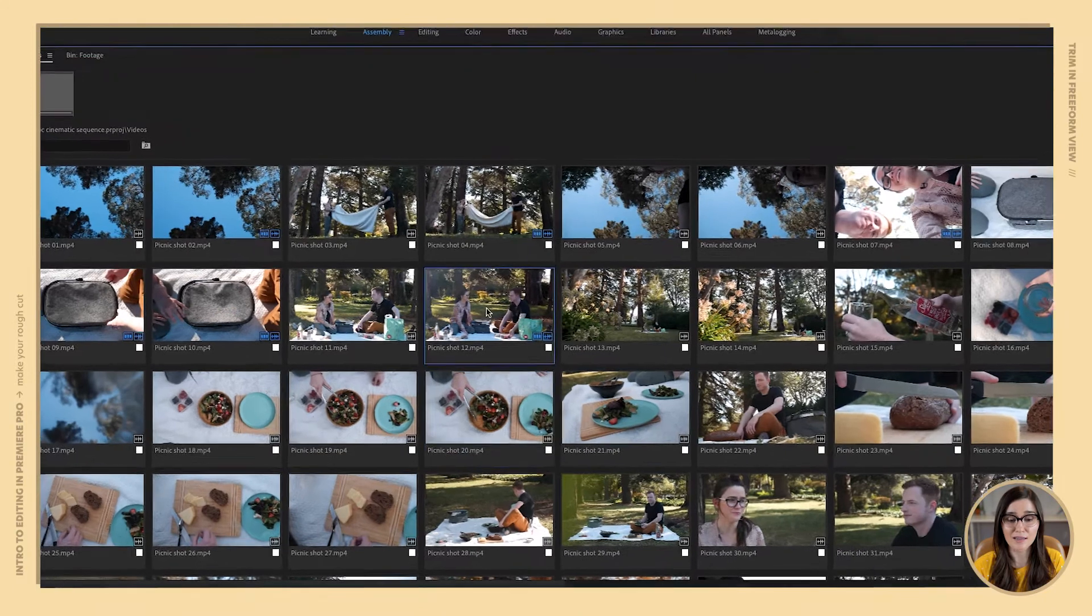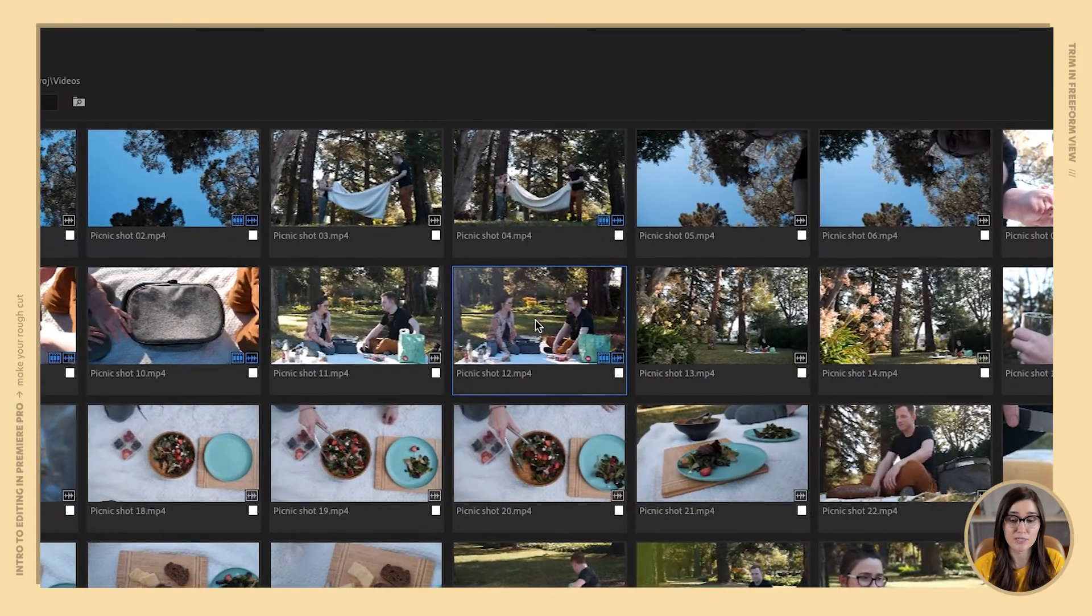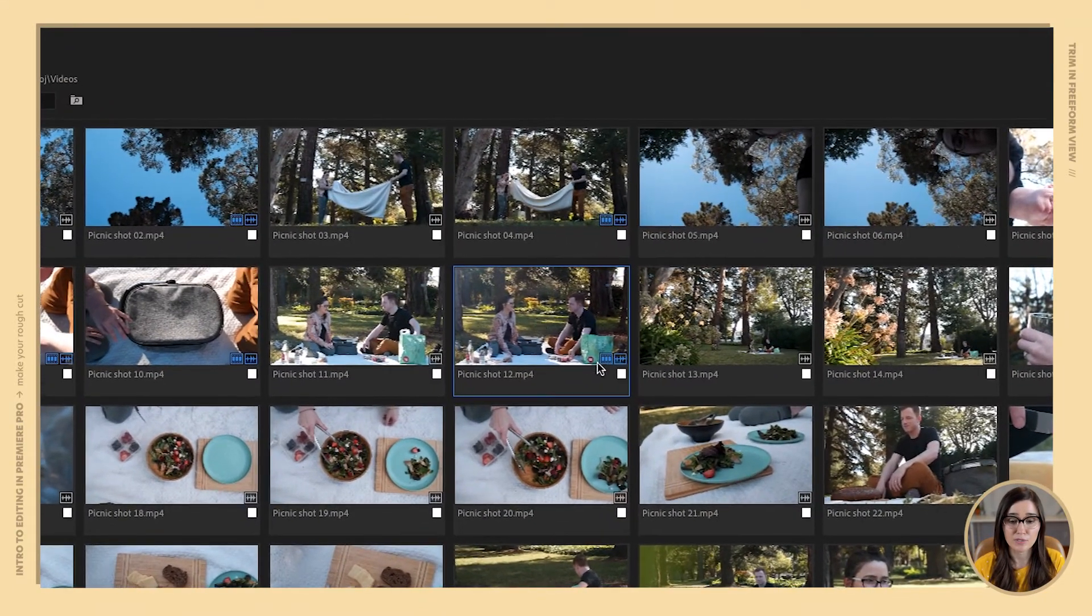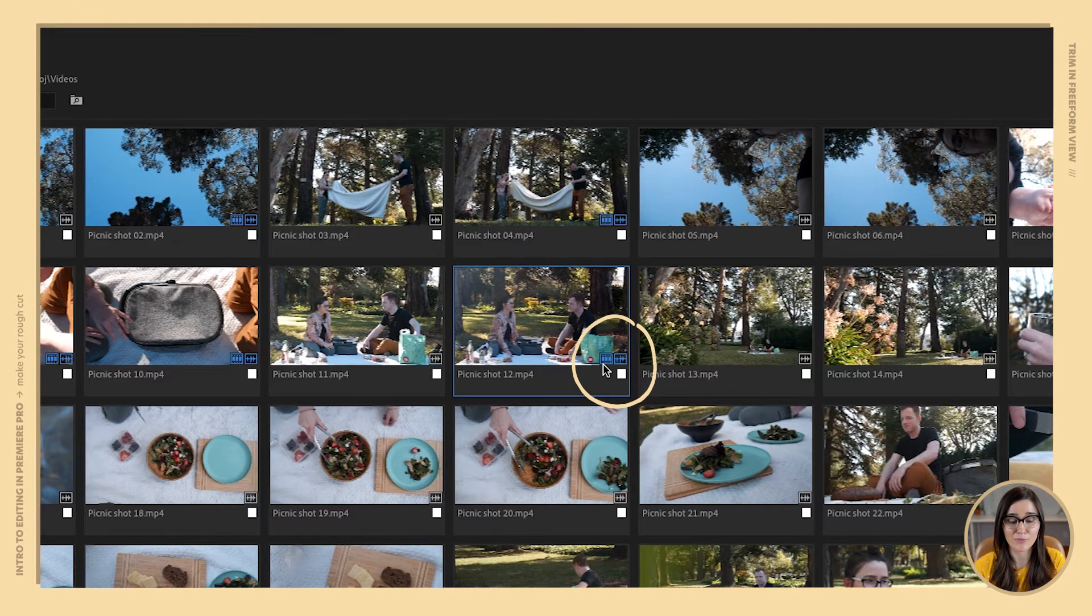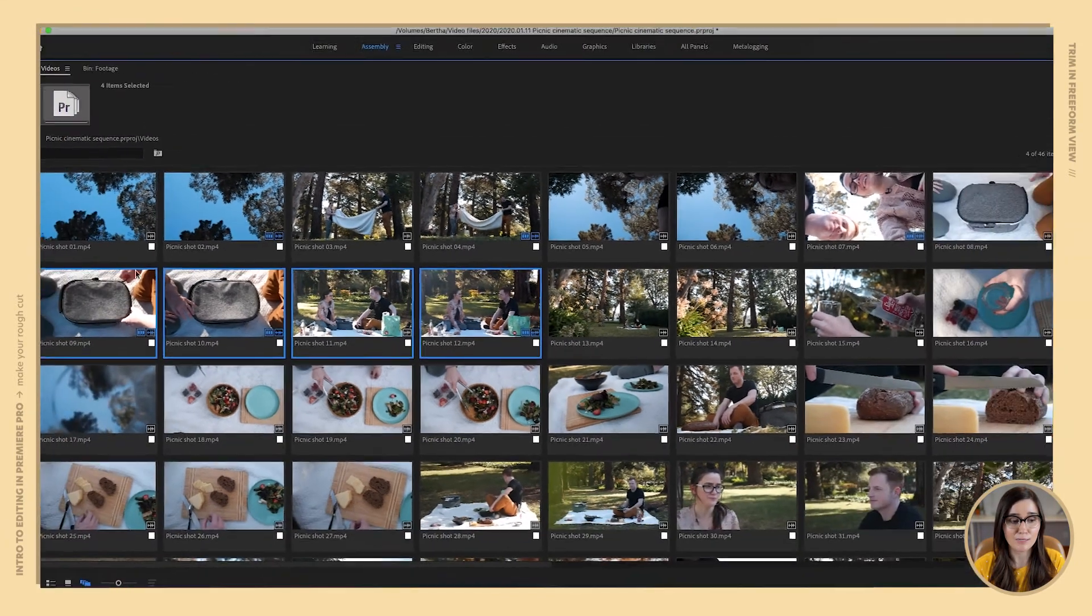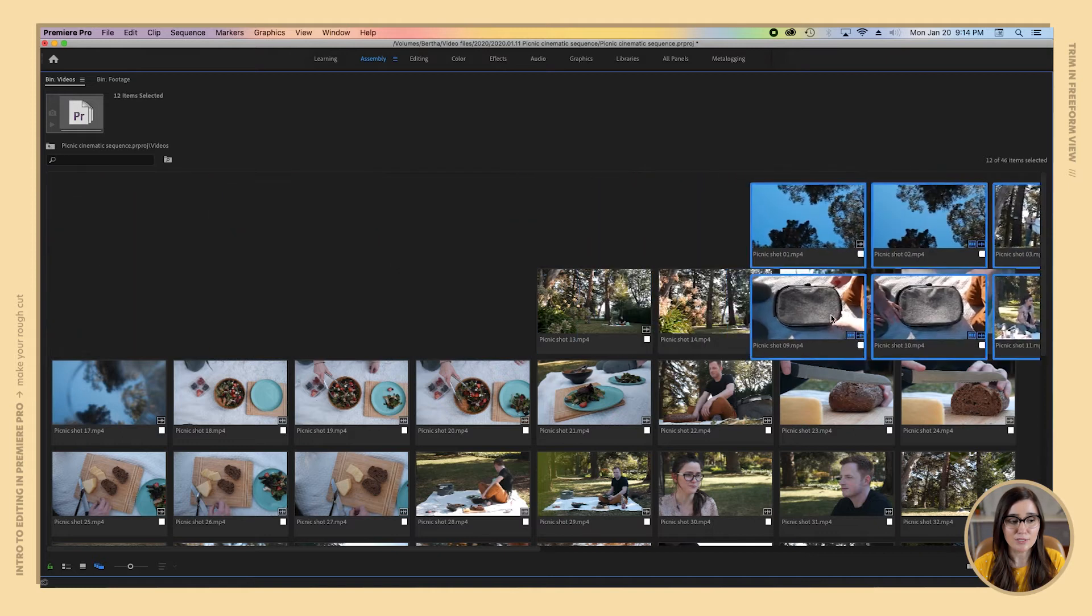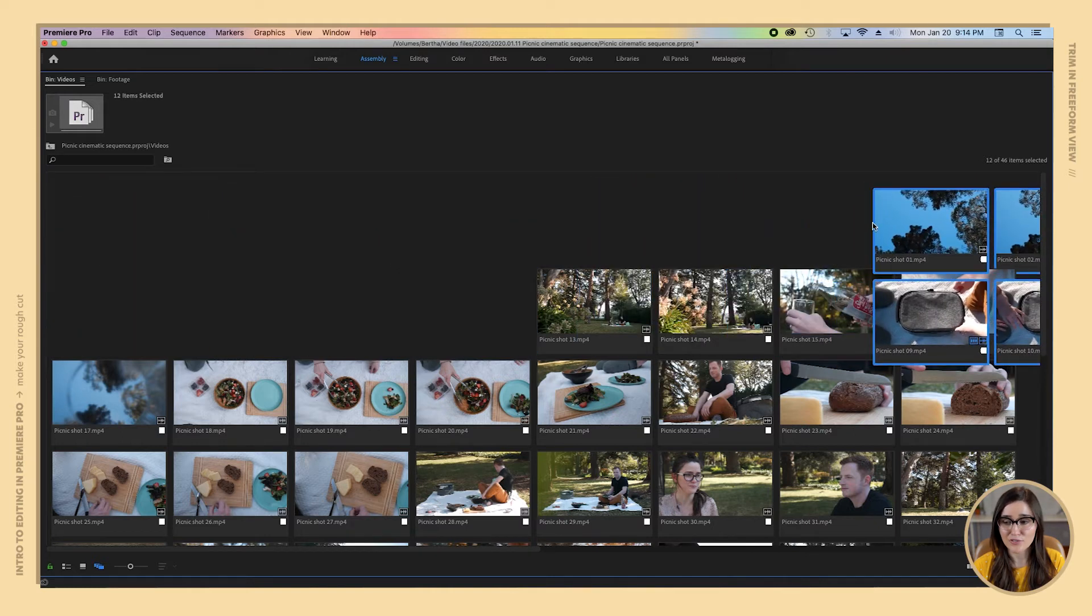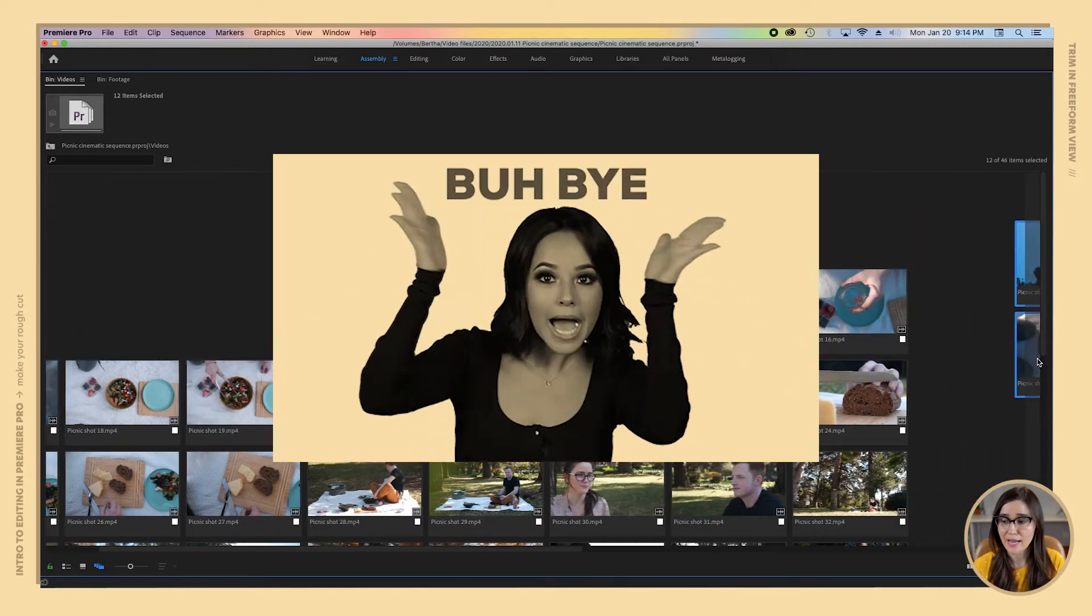I can see that the last clip that we added to the timeline was this one because we can see these little usage icons down here in the bottom right highlighted in blue. I'm going to select that clip and then all of the other clips before it and just drag them off the screen because we don't need them, they've already been added.